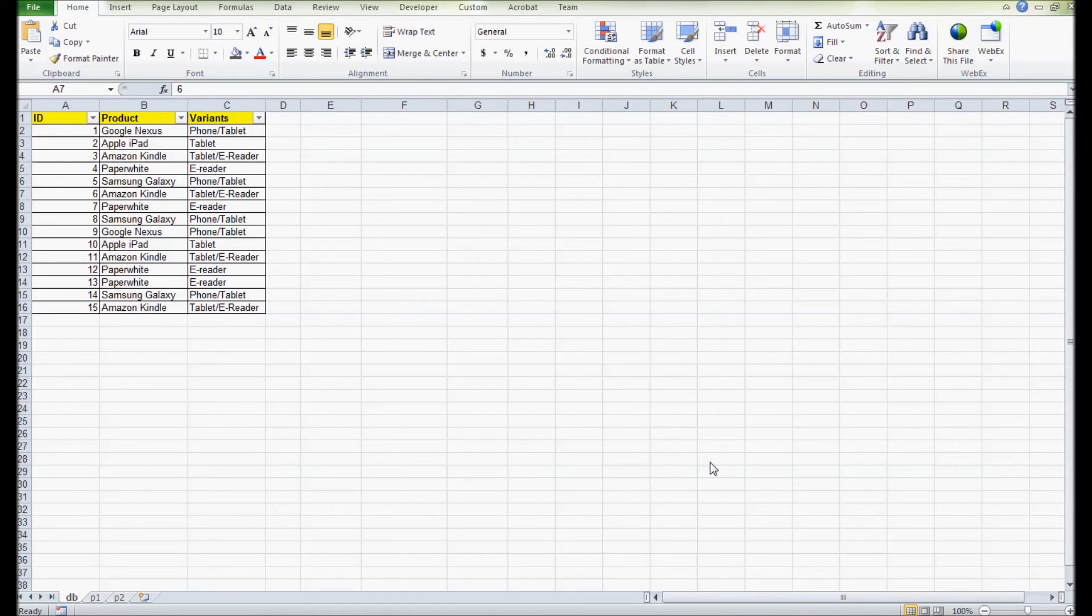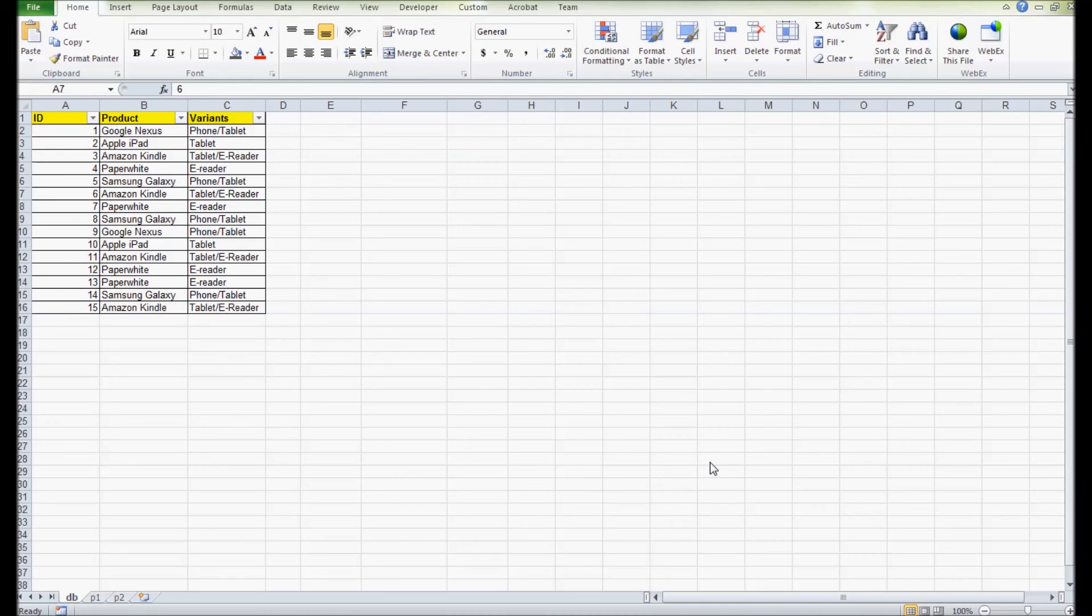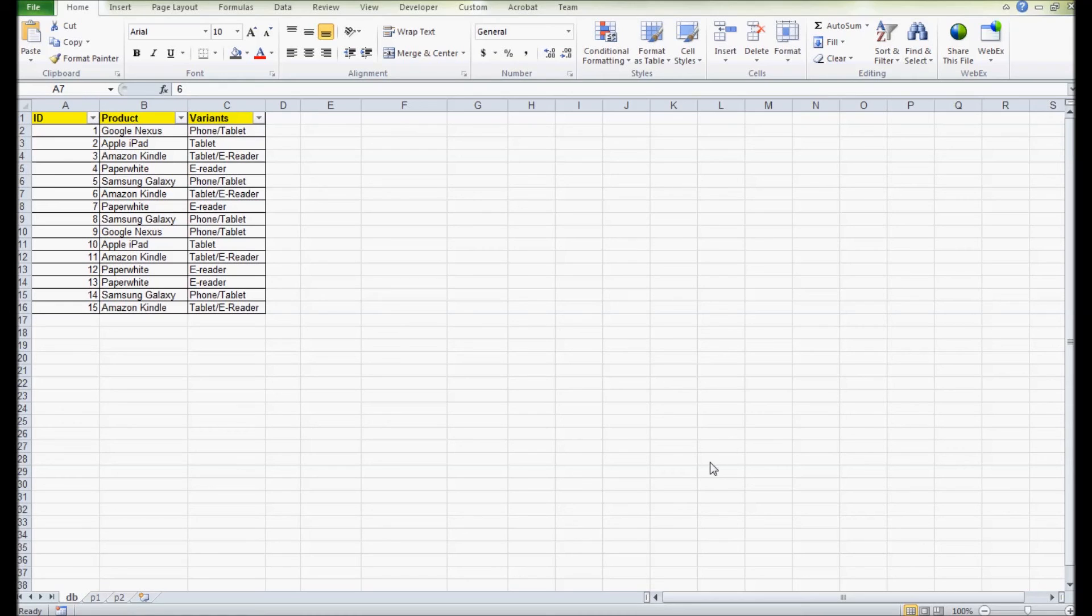Today I'm going to talk about replicating pivot tables without making any impact to the source. Usually when we make a duplication of the pivot table and change its grouping or fields, the source table also gets impacted.